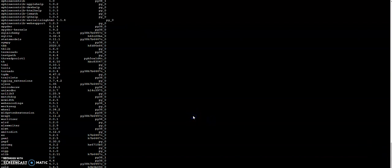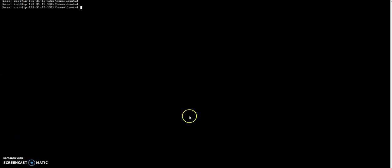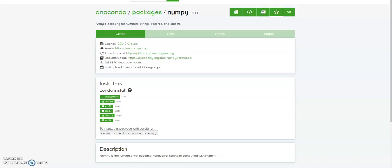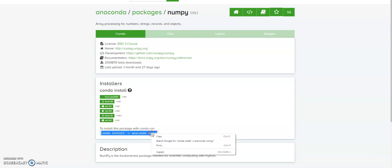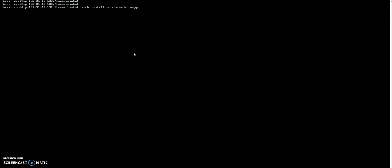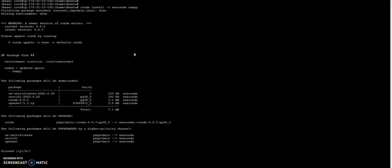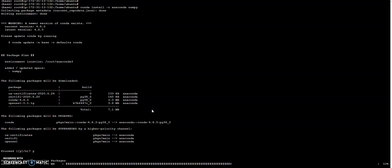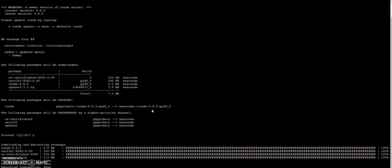Let's clear this screen and go to numpy. So here the installation tips are given, how to install numpy. So just copy the command and run it here. Yes. Okay, so my numpy installation is done.